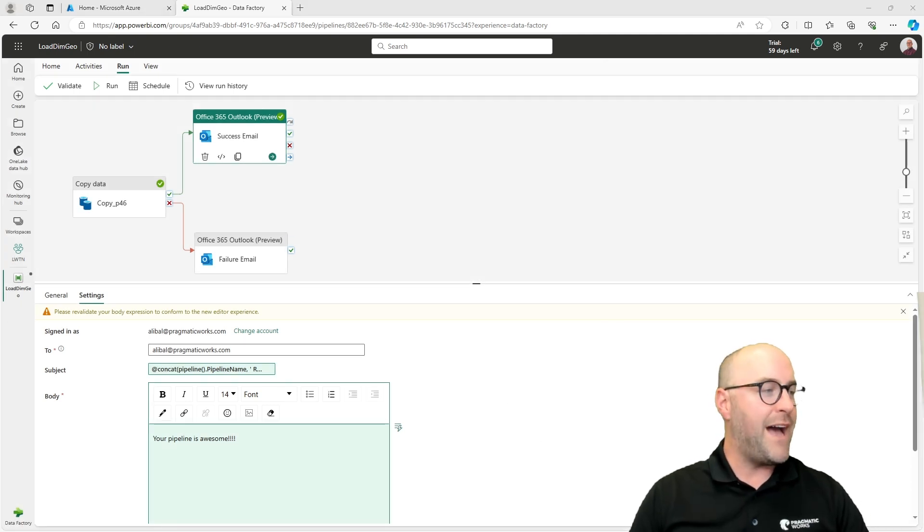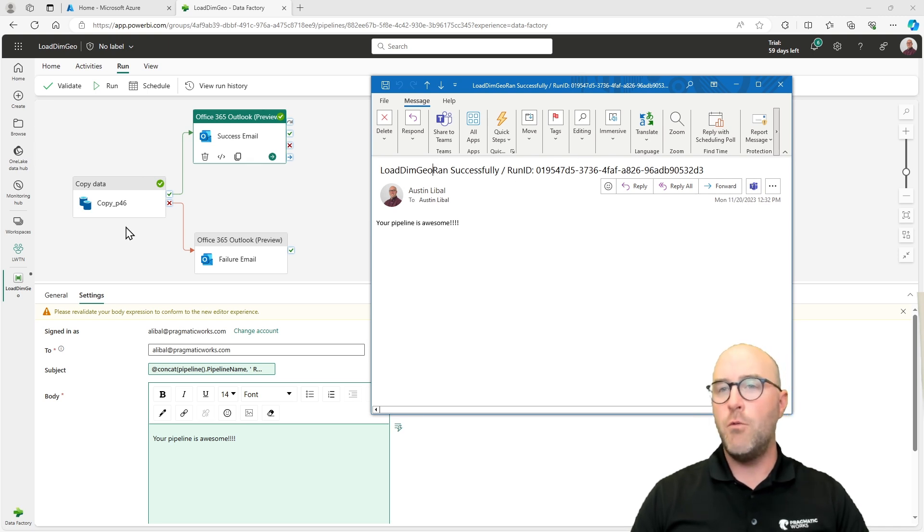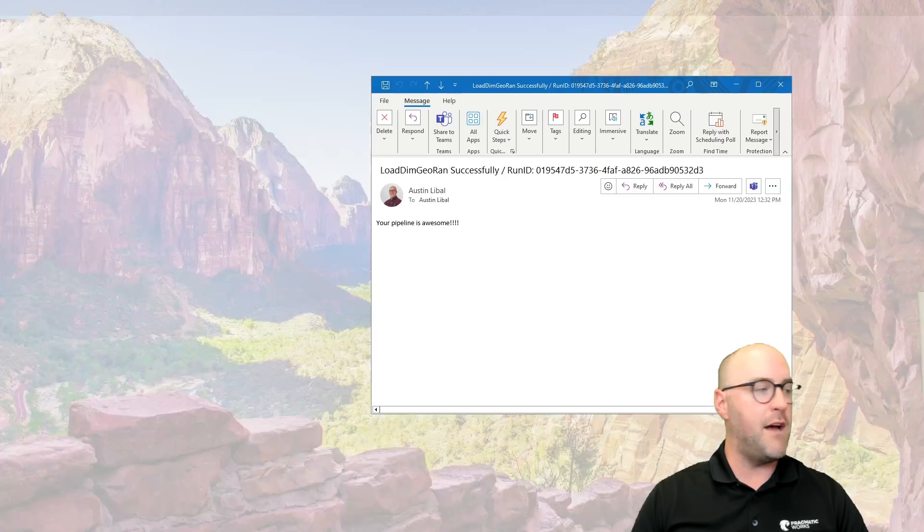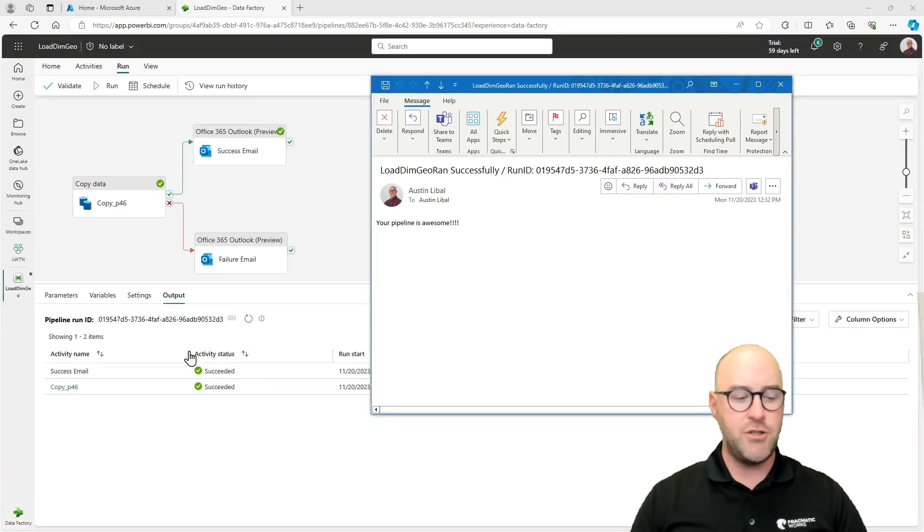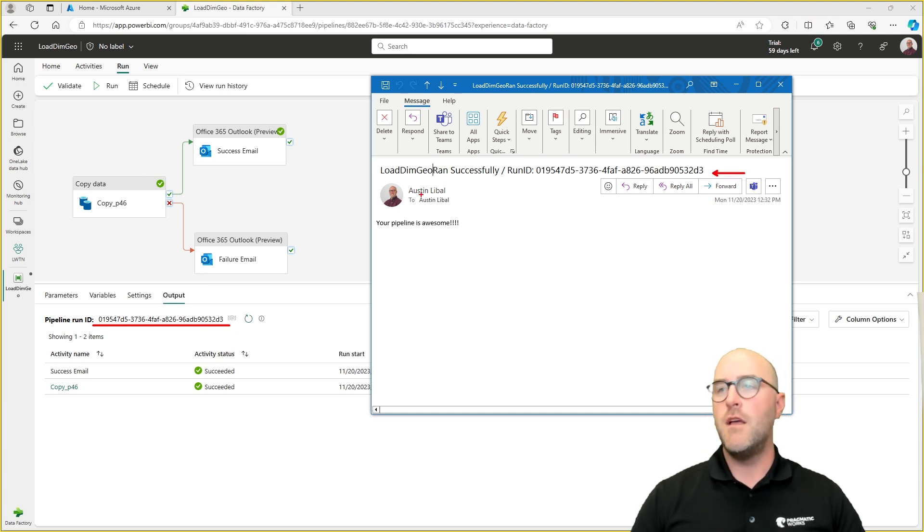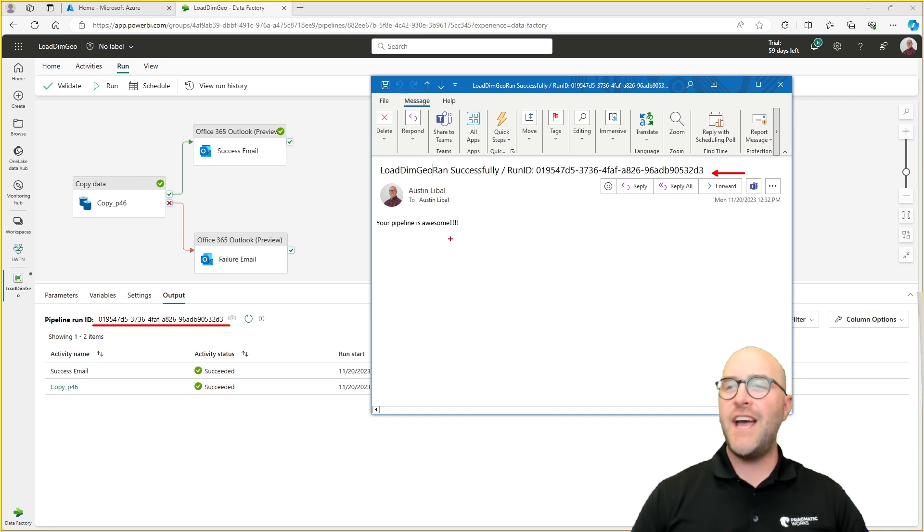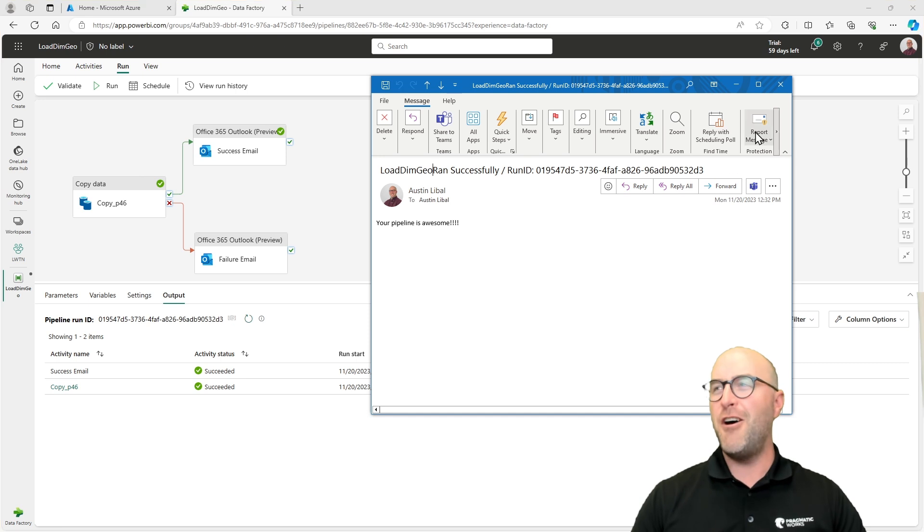So we have the success email. It gave us the message. It gave us the run ID, which you will notice here. If I pull this over one more time and look at the ID right here, compared to what's in my email, that right there and that right there match up exactly. It went to Austin Leibel from Austin Leibel and it said, Hey, your pipeline is awesome because it ran successfully. Awesome.